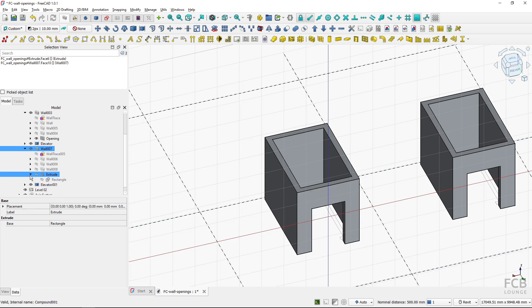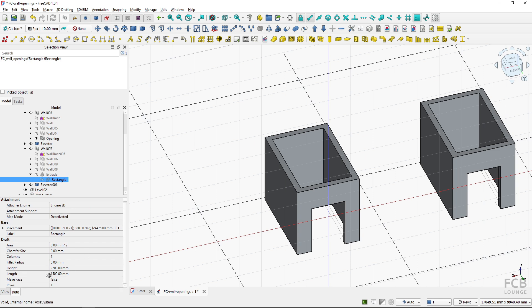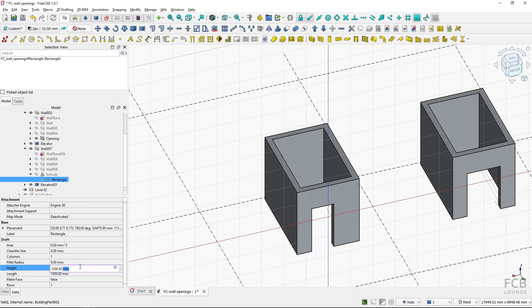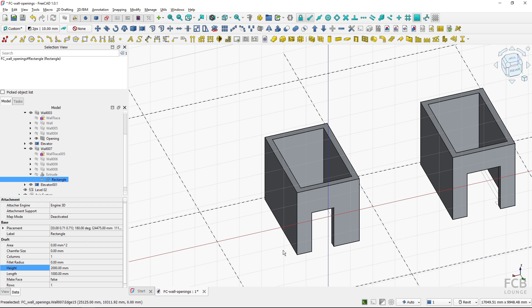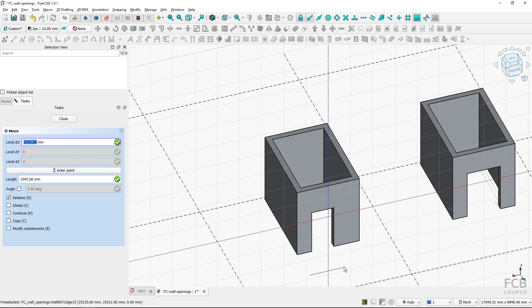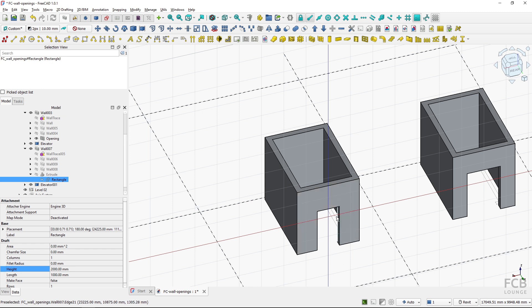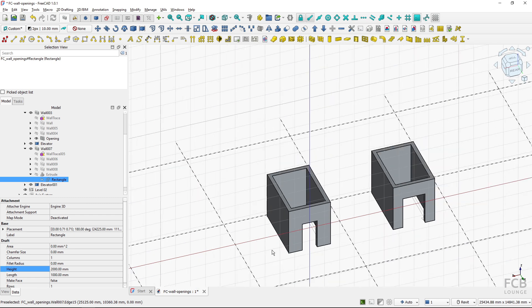If you want to edit the opening, you edit the shape of the rectangle — or it could be other shapes like a circle or polyline. If I change the length to 1000 and height to 2000, the opening adjusts automatically. I can also use the move tool to move the rectangle and the opening moves with it, so it's fully editable.